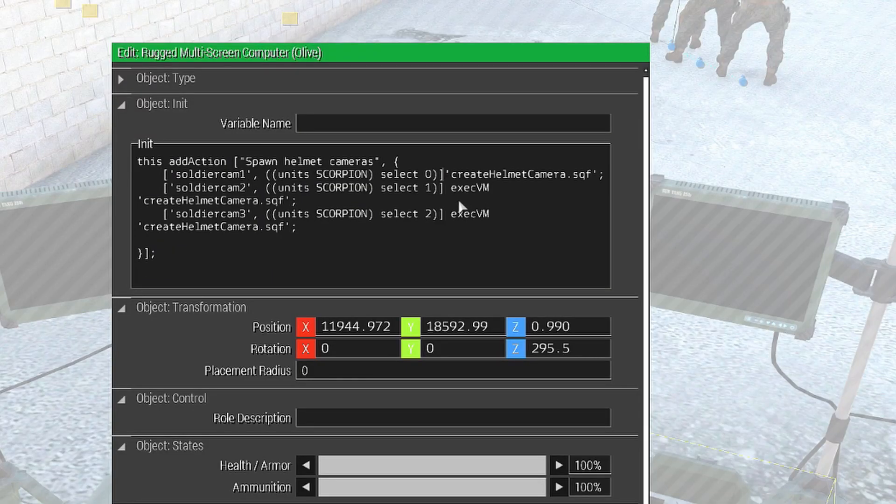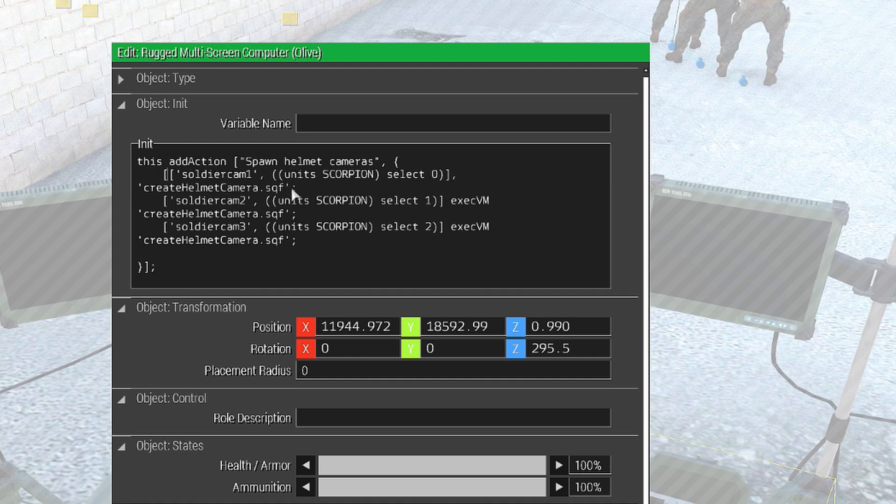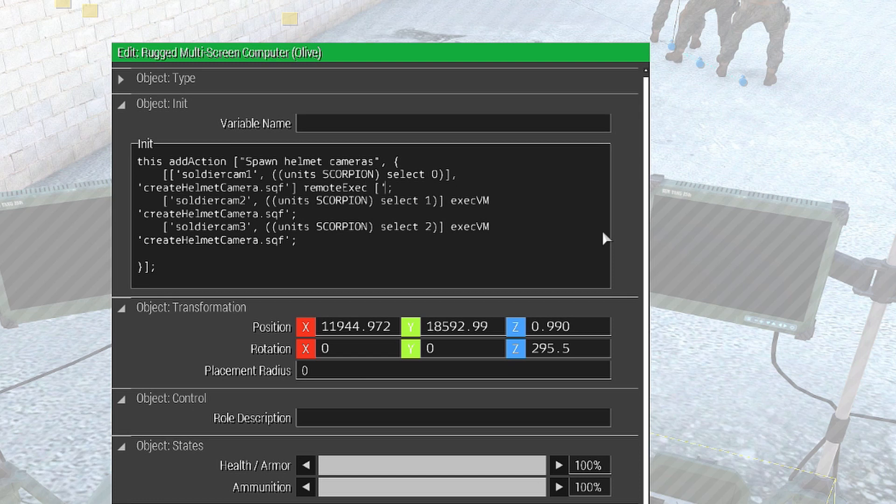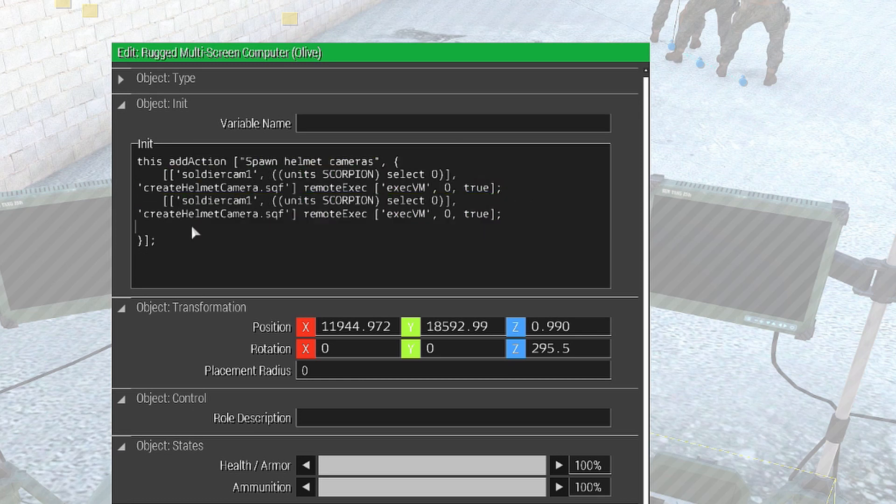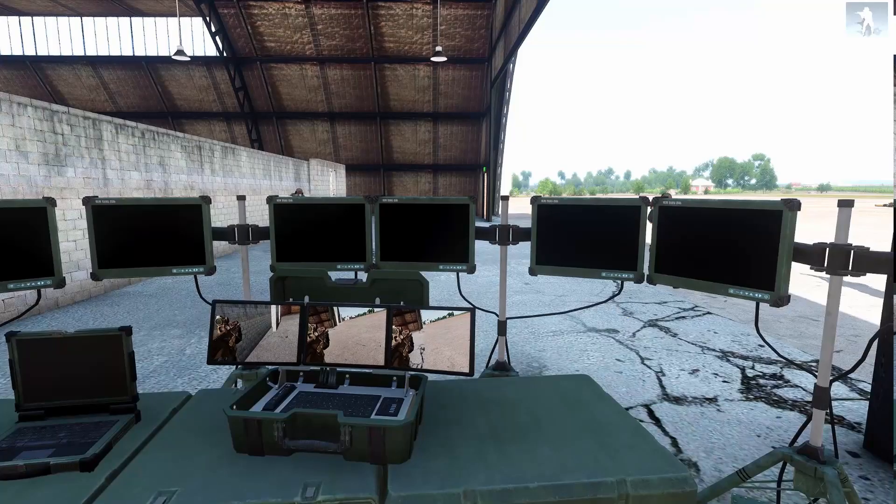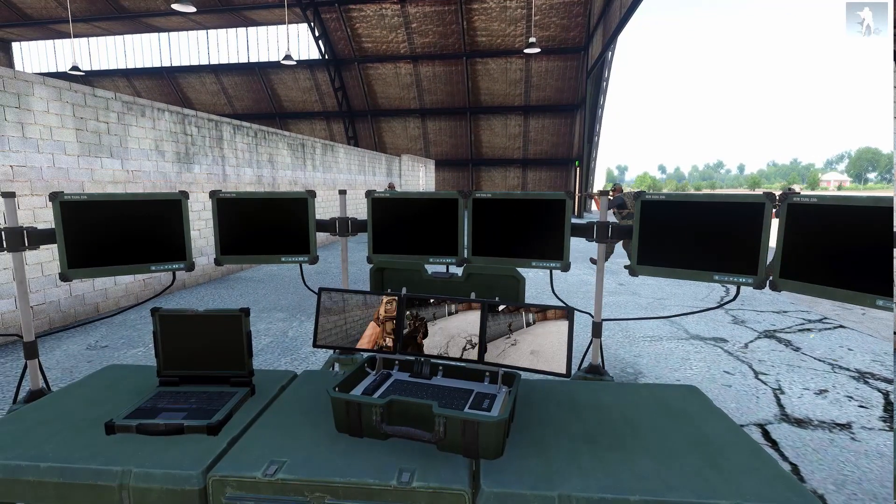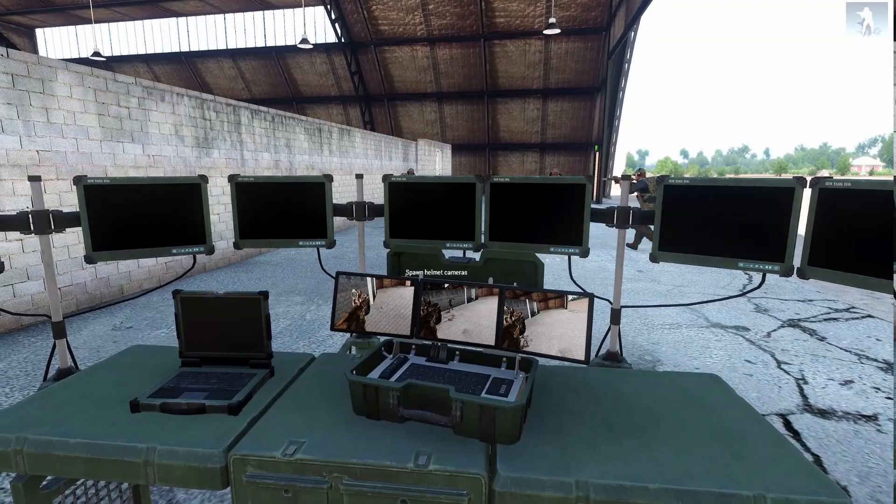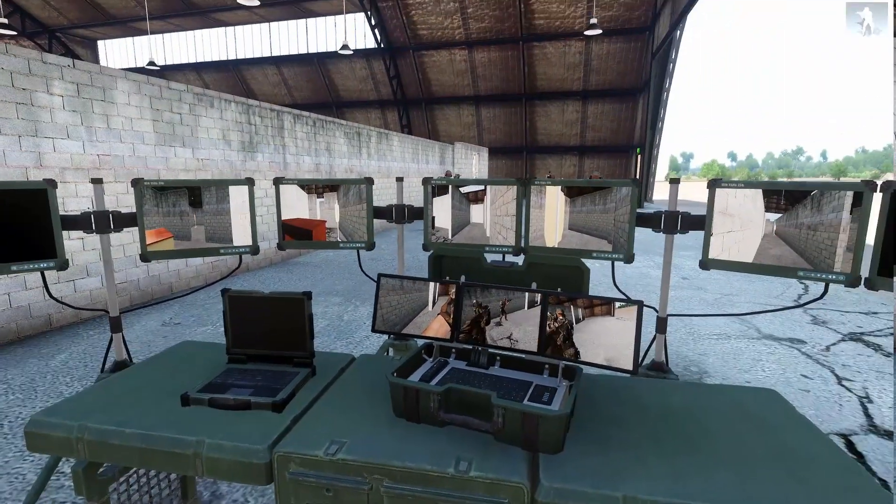And, of course, the same thing goes for the computer for the helmet cameras. You have to make sure that we call remote exec. So, if you run in multiplayer, it will work just as fine. Just maybe have less than ten cameras at once.